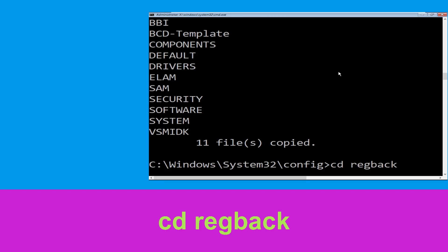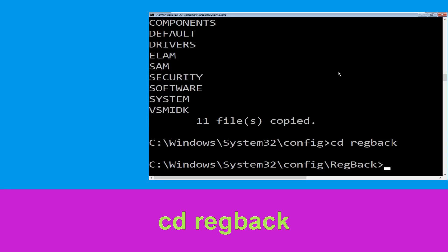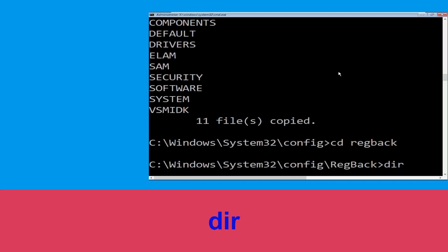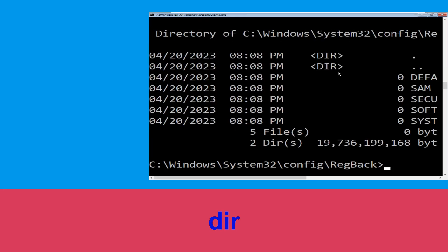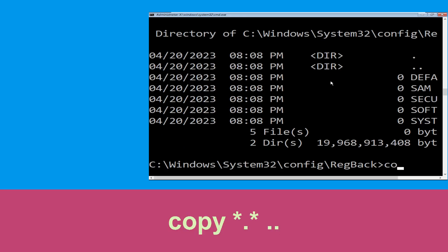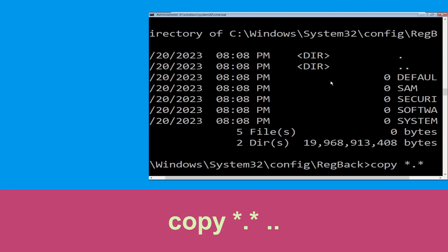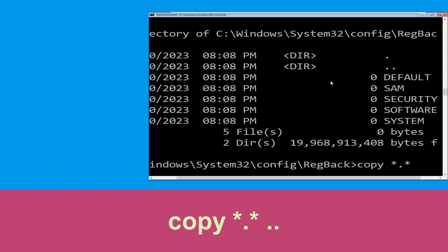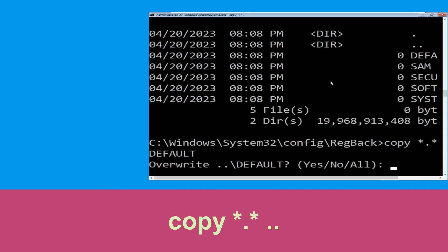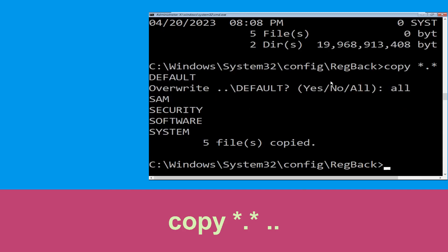Type cd regback and hit Enter. Now type dir and hit Enter. Then type copy *.* .. and hit Enter, then type A and hit Enter to confirm all.